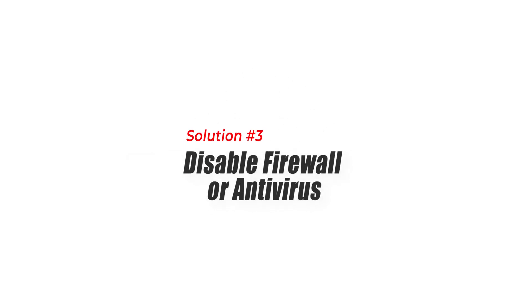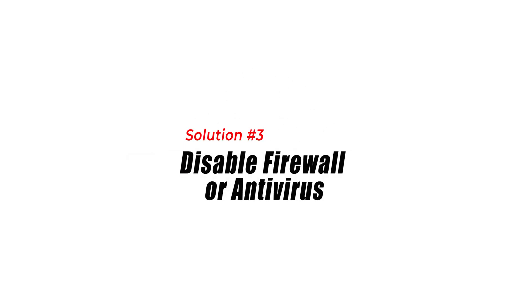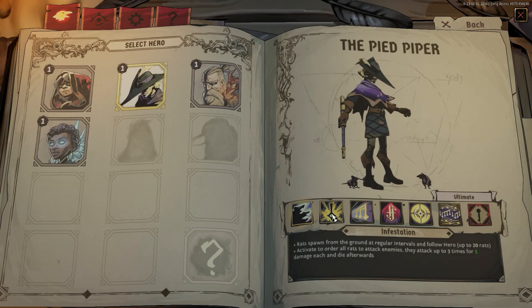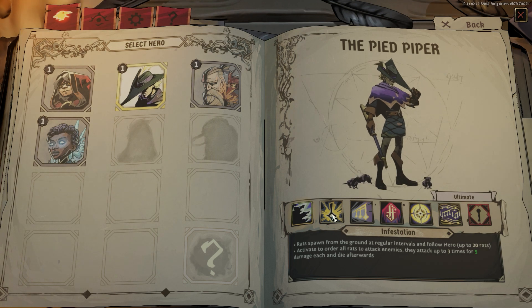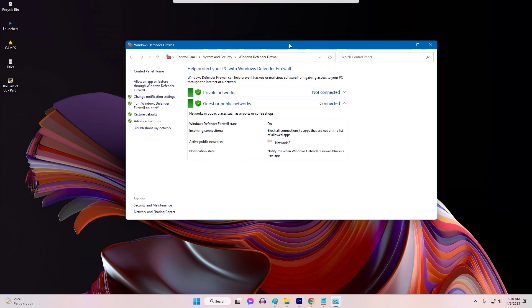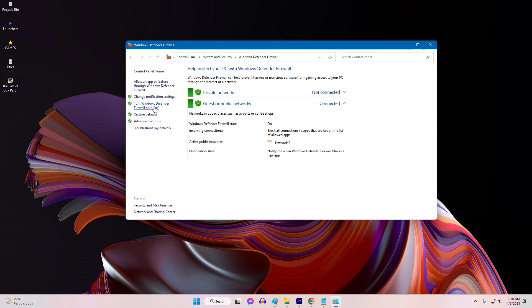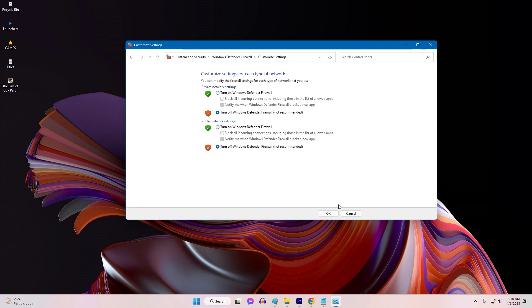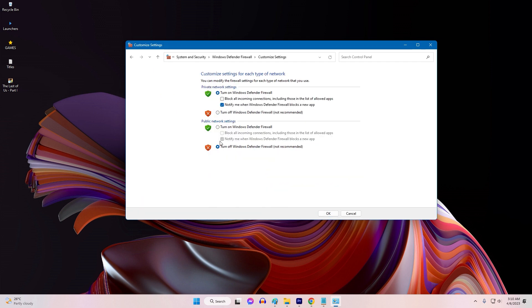Solution 3: Disable Firewall or Antivirus. Firewall or antivirus software may sometimes block Raven's Watch from running properly, leading to crashing issues. To fix this issue, you can try disabling your firewall or antivirus temporarily. However, it's important to enable them again after you finish playing Raven's Watch to keep your PC secure.